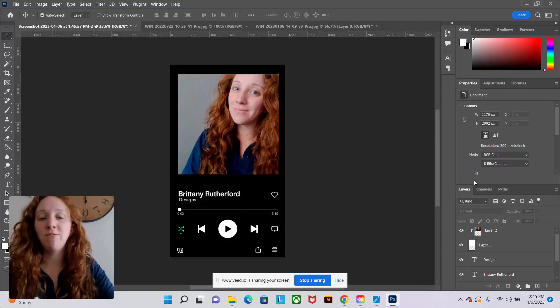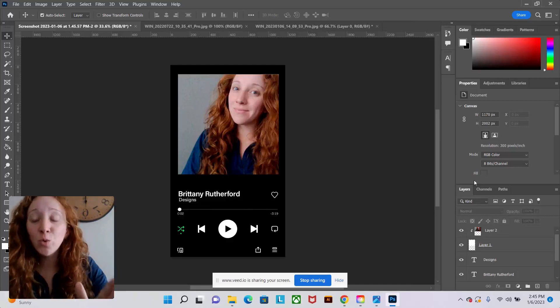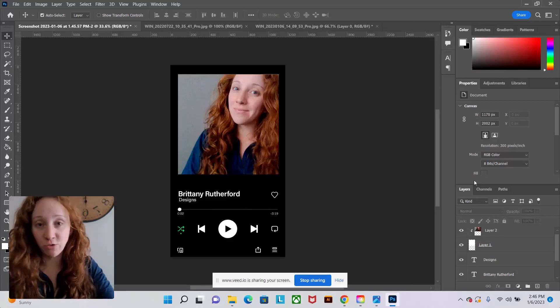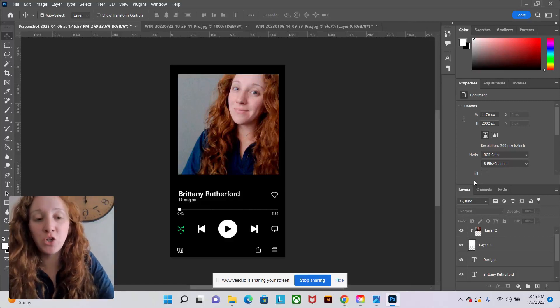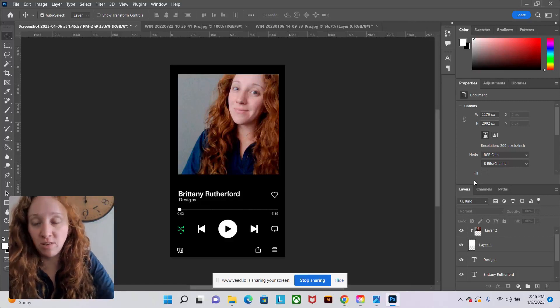So in Photoshop, you have destructive tools and you have non-destructive tools. So just quickly, I want to show you the difference.